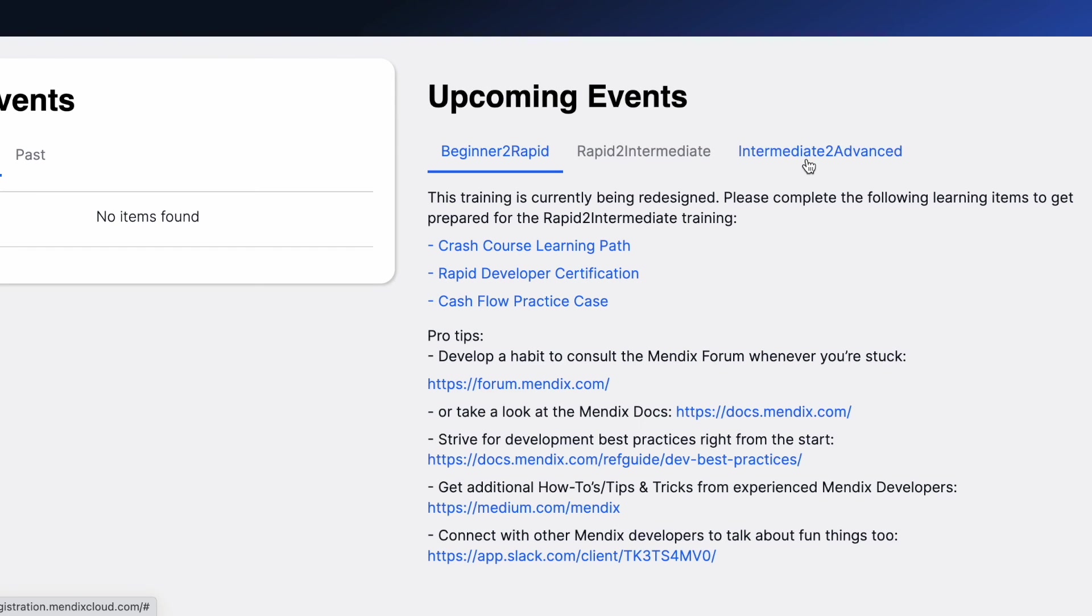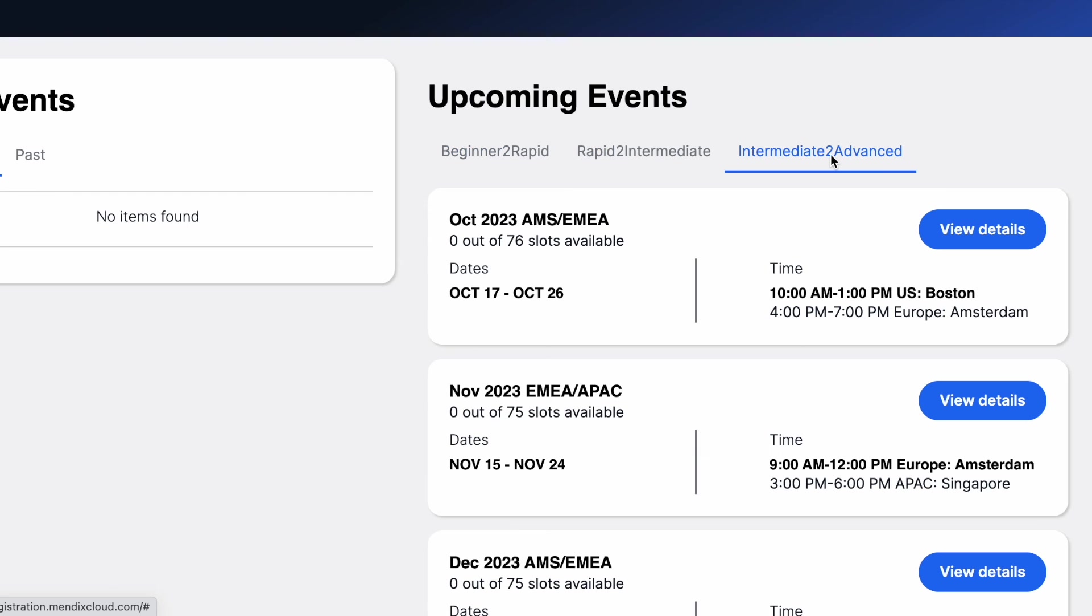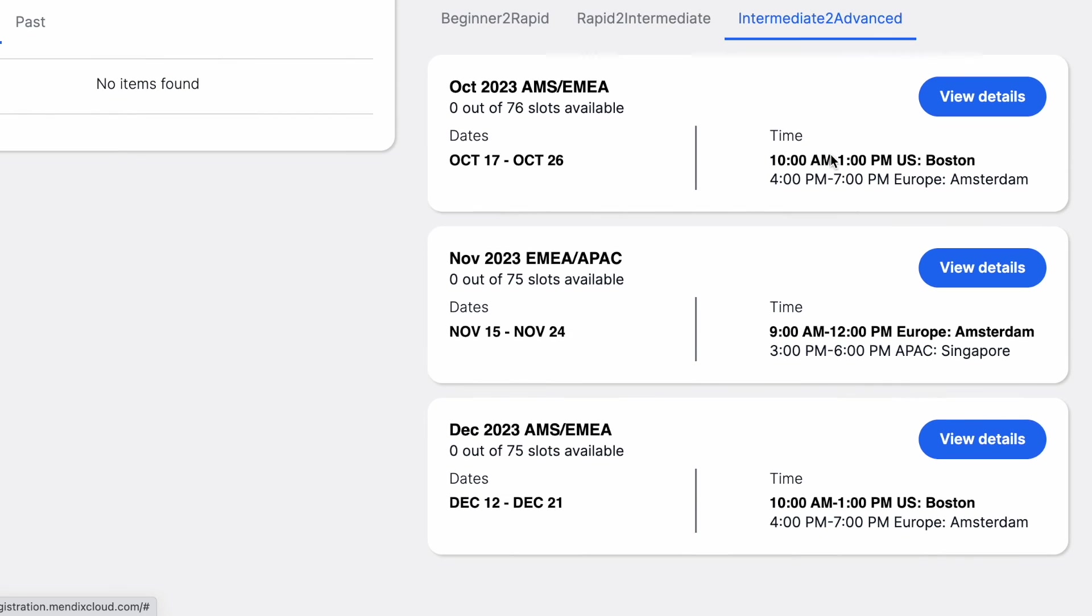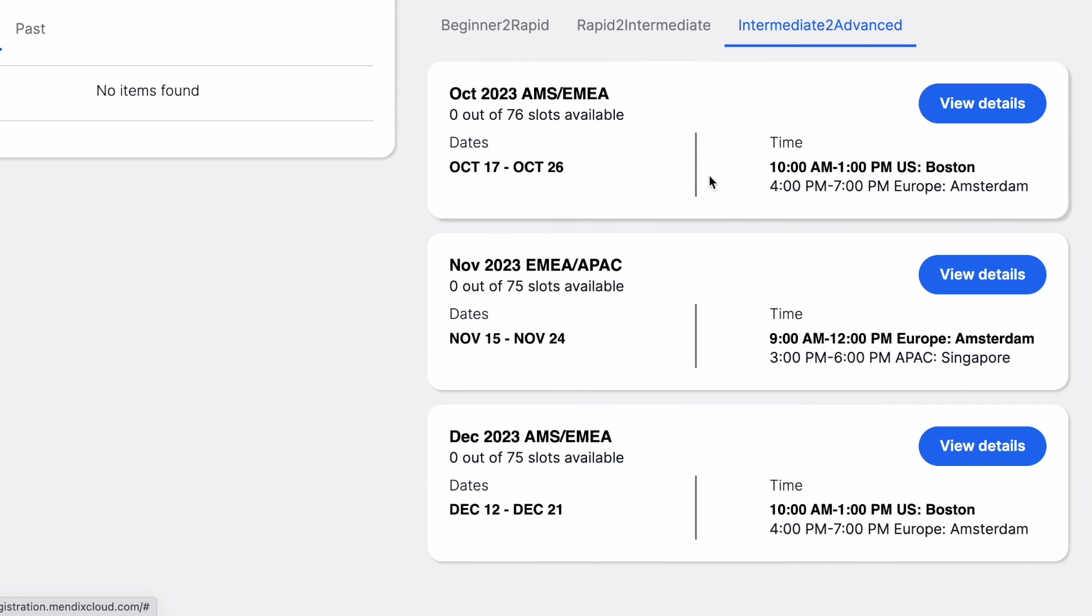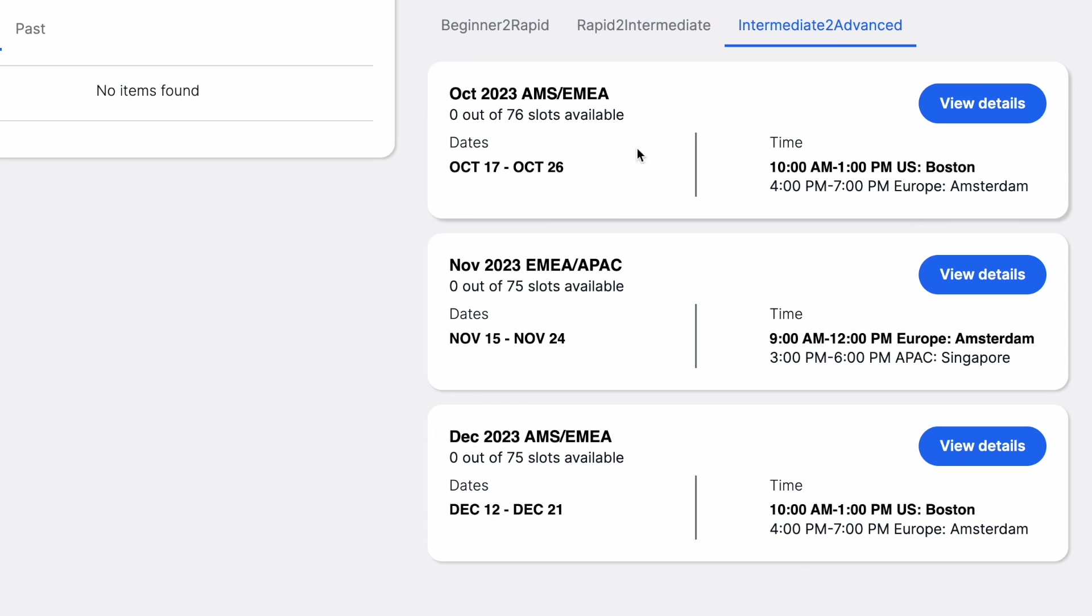You need to click on Intermediate to Advanced and select one of the courses available. Each course has a specific date and time. Make sure you pick the right one, because attending these exams will place an important role if you qualify. Each training session has a limited number of slots, so make sure you keep checking this site so that you can register for at least one of those sessions.